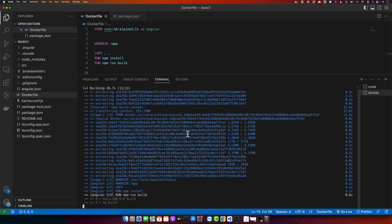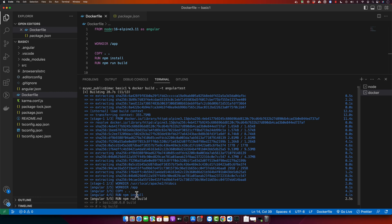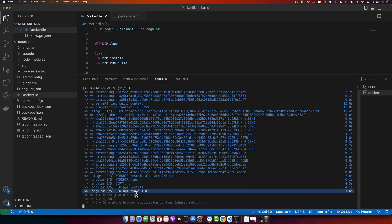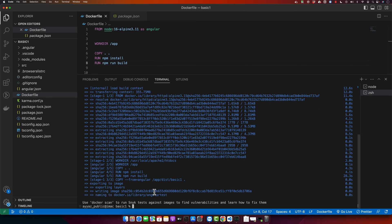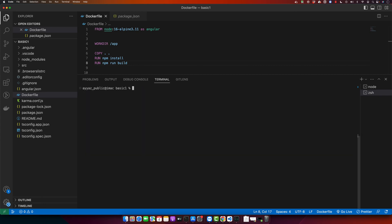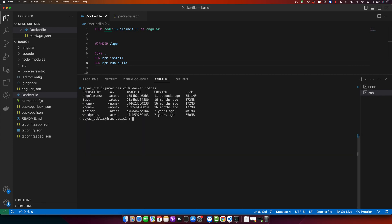You can see it has installed our Angular project and now it is building it by running the build command — running all of these commands one by one. The Angular project has been built into the Docker image. Now I will check the list of all Docker images by typing docker images. You can see the image I want to run.